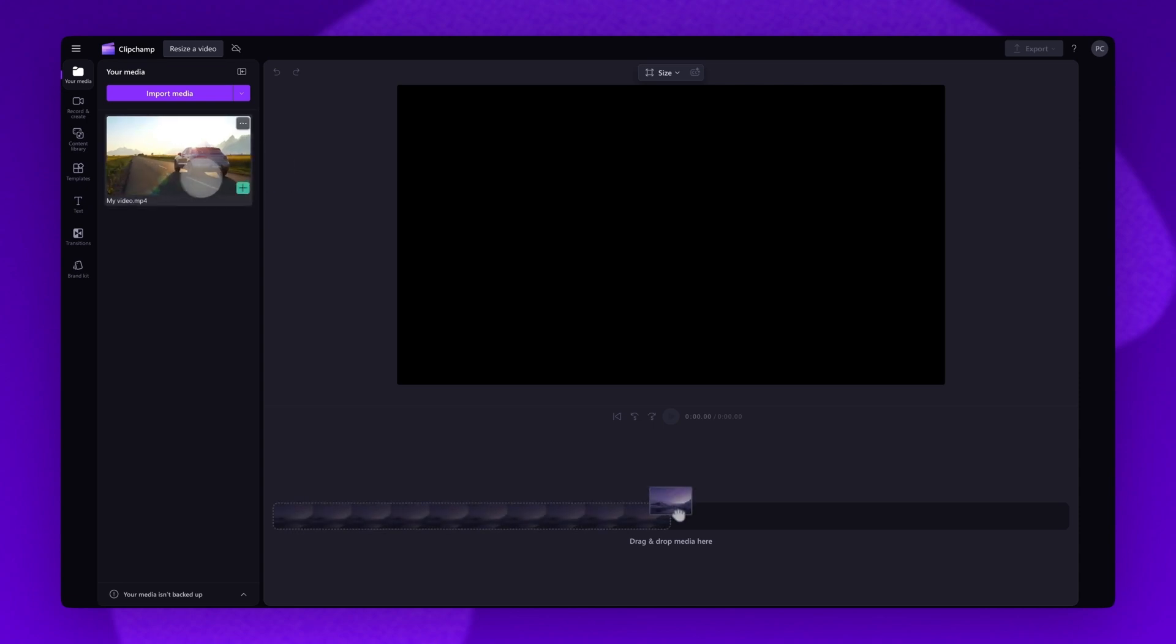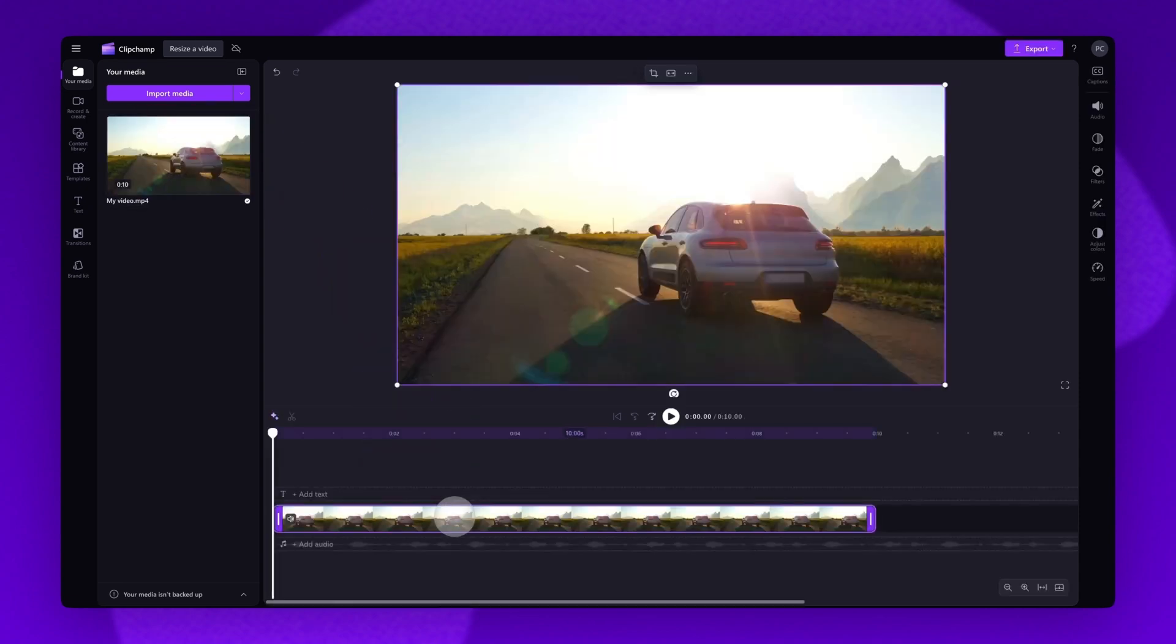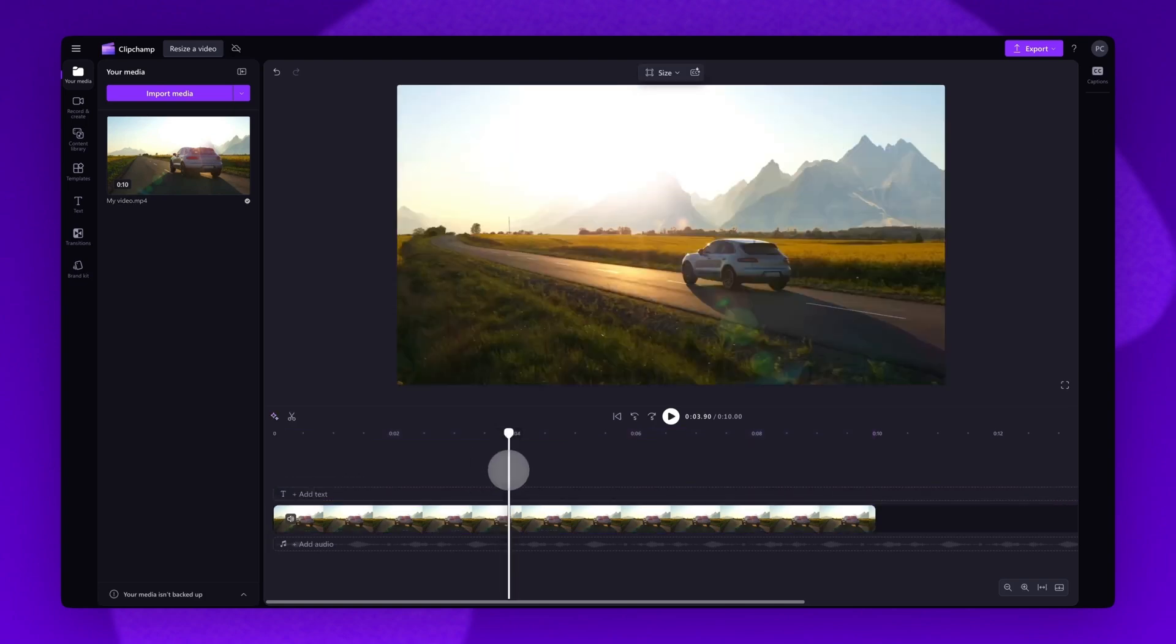Next, just drag and drop your video into the timeline. Now to change the aspect ratio of the video, make sure to deselect it by clicking anywhere in the editor. When it is deselected, it will no longer be highlighted in purple.